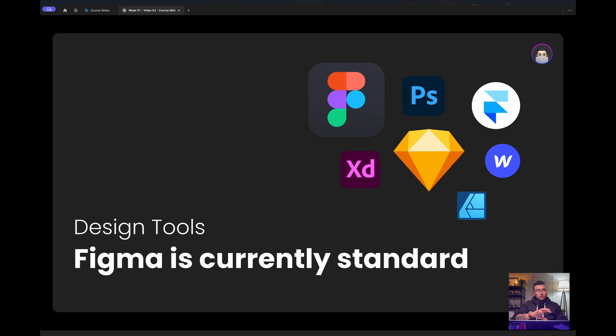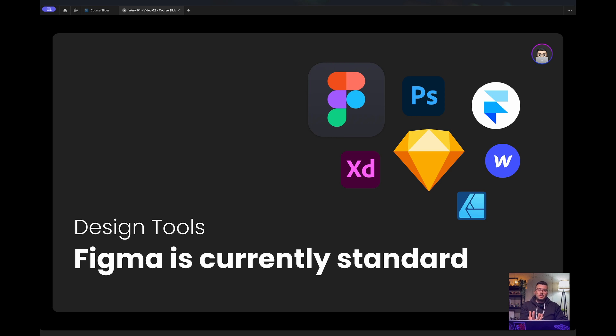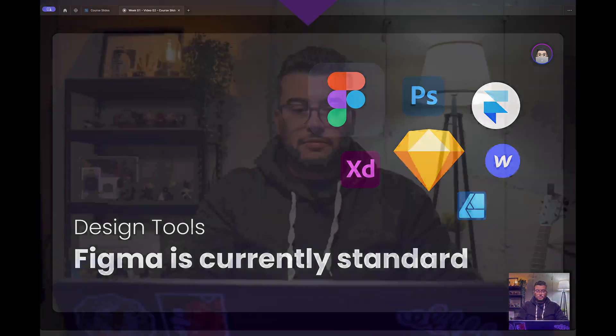But in majority, every tool is the same. You just need to focus on the concept behind the design to properly work as a designer. And here in the course, we'll focus on Figma because, like I mentioned, it's the industry standard.